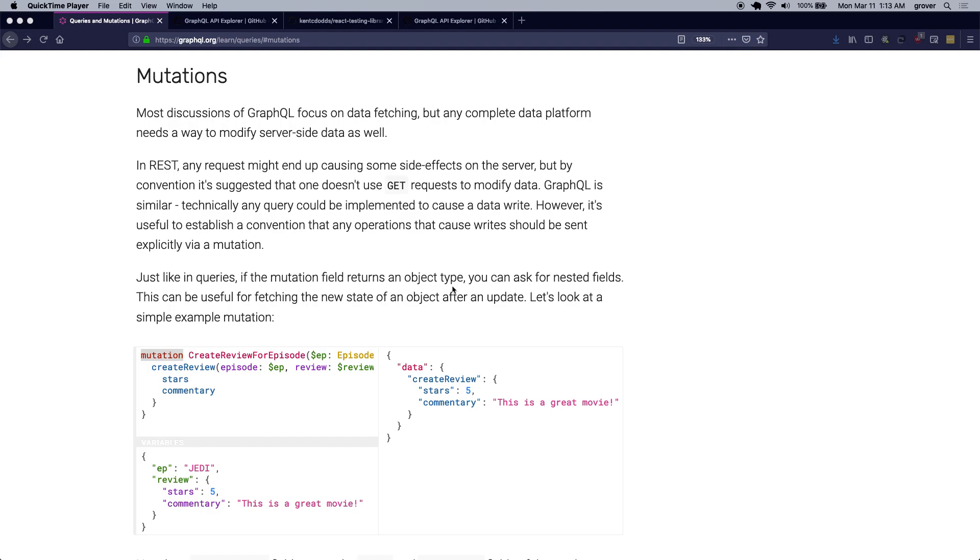So if you compare this with traditional REST API, queries allow you to perform GET requests, and mutations allow you to perform POST, PUT, UPDATE, or DELETE requests which essentially modifies or deletes the data you are interacting with.